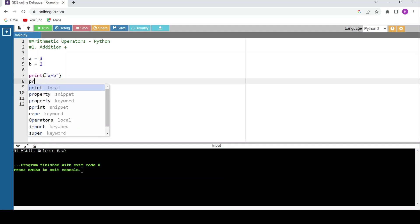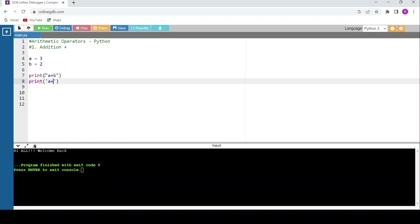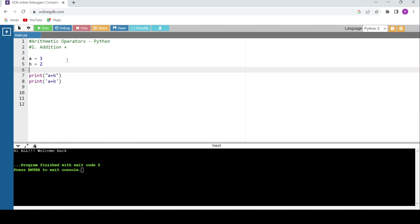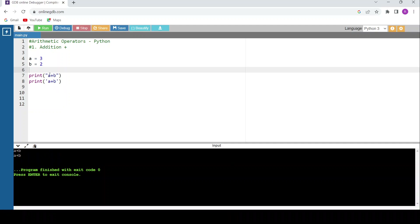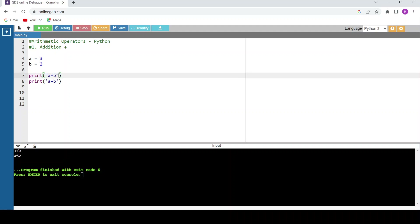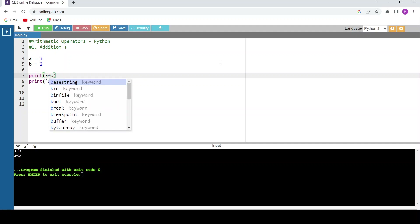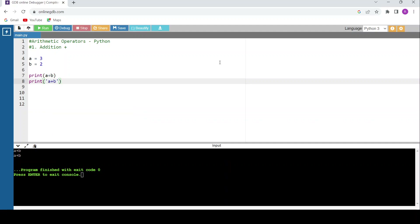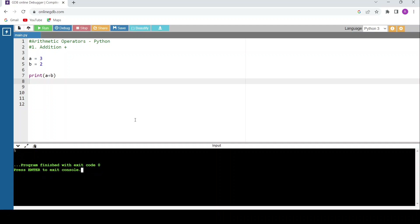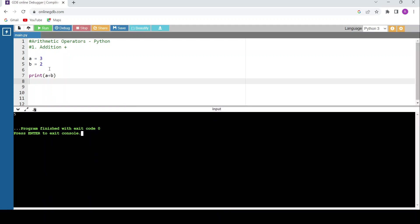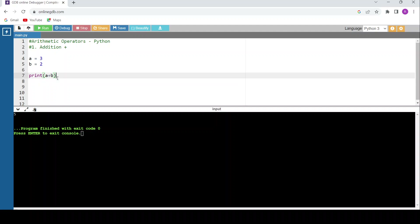If I write print with single quotes 'a + b', the output will be the literal string 'a + b'. So if I want to print the actual computed value, I should write just the expression a + b without quotes. Running the code gives the answer 5, since 3 plus 2 is 5.